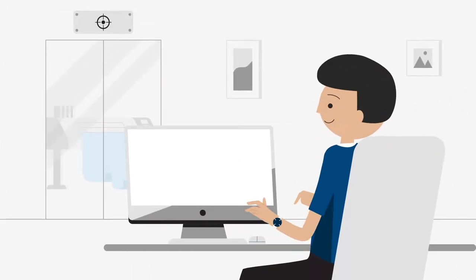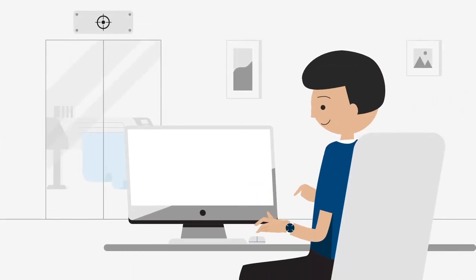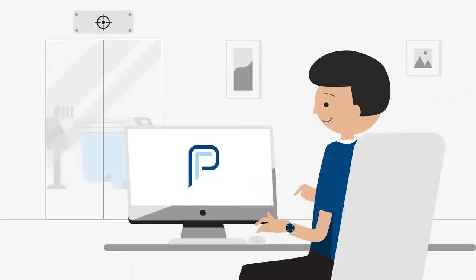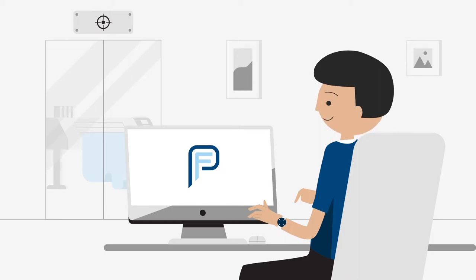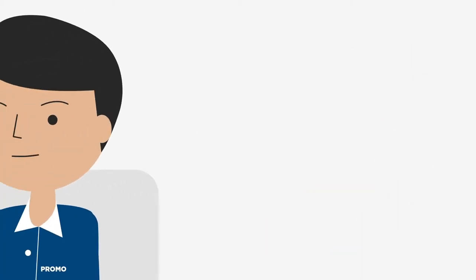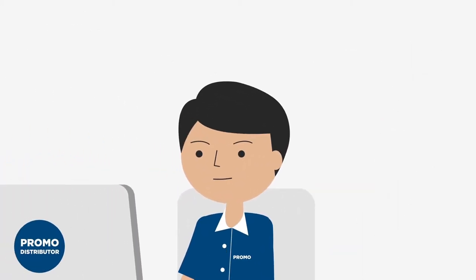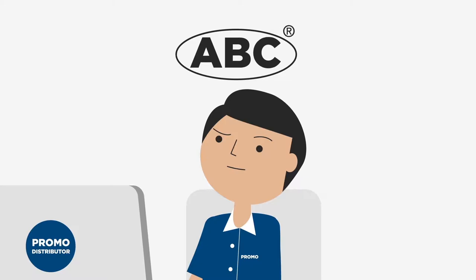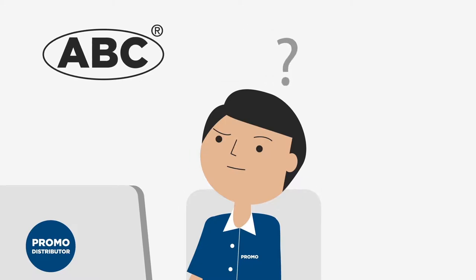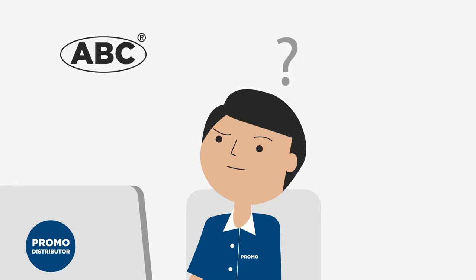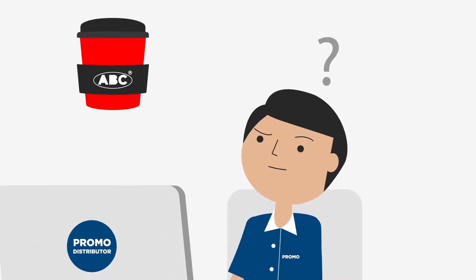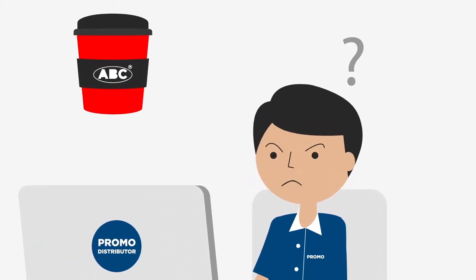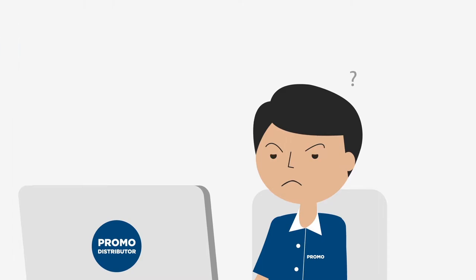PF Concept introduces a revolutionary new way of ordering online promotional products. Advanced algorithms in our logo tool can analyze your artwork and provide you with instant and detailed feedback confirming if your artwork can be printed correctly.